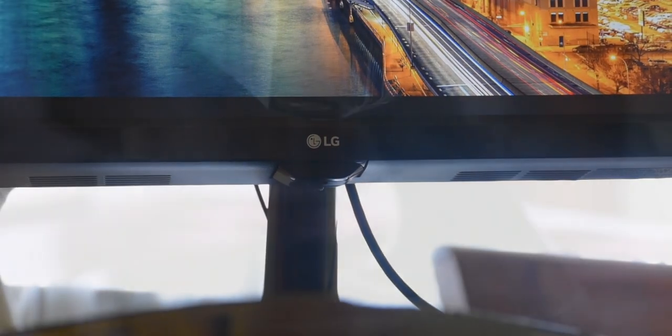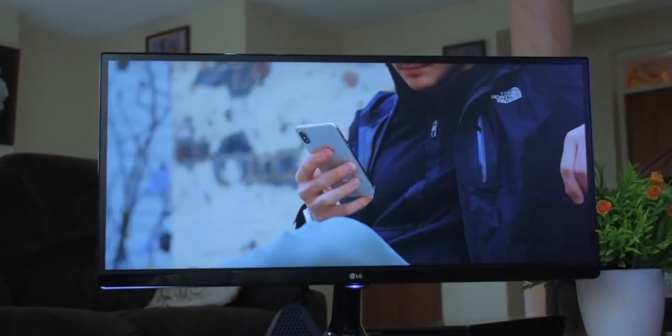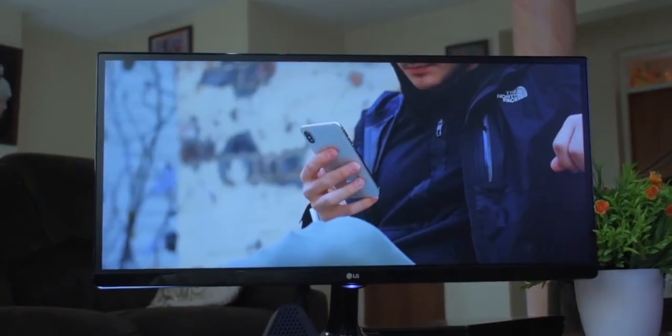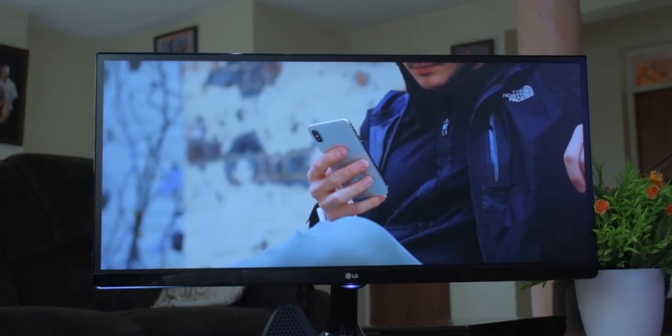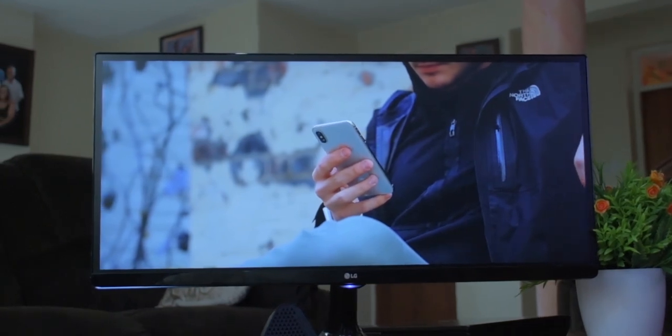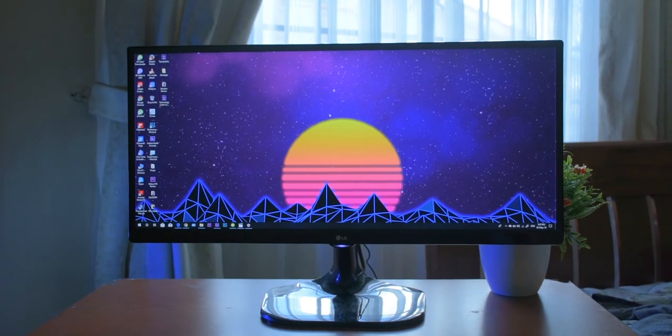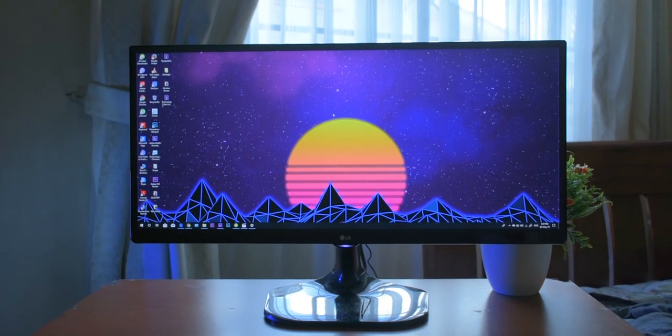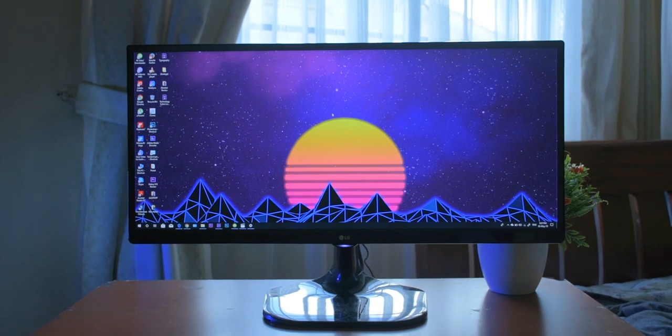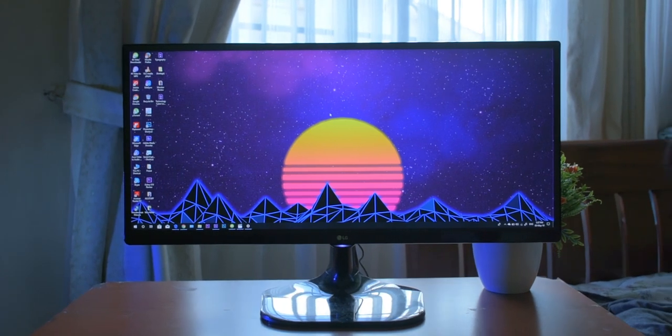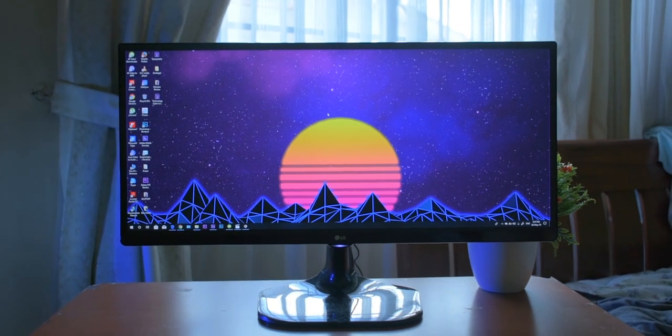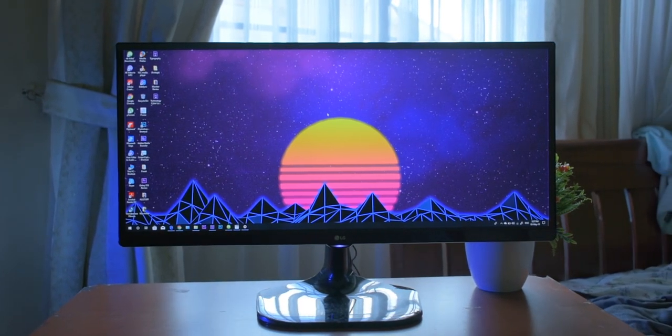I was looking for a monitor that would expand my editing workspace and produce accurate colors with fine details, all at a relatively cheaper price. I'm so glad I got the opportunity to find what meets my exact demands.